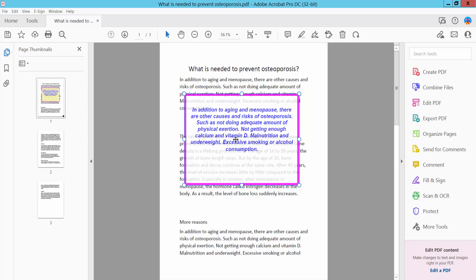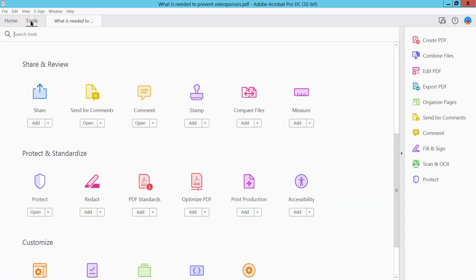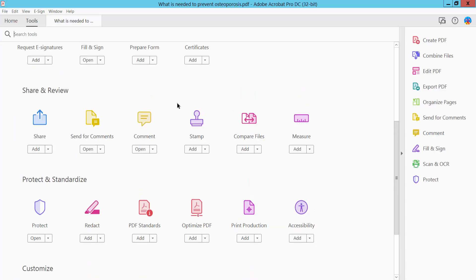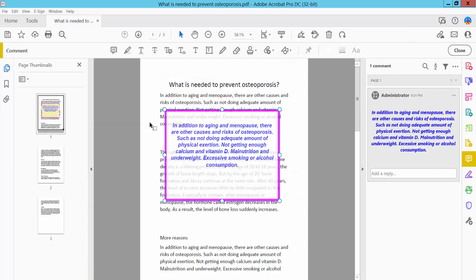First, click the Tools option and scroll down. Here you will find the Comment option. Click here and select the text box icon.